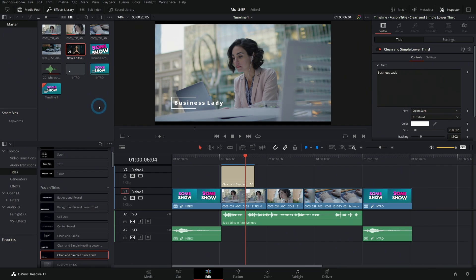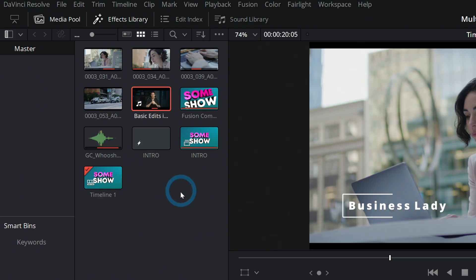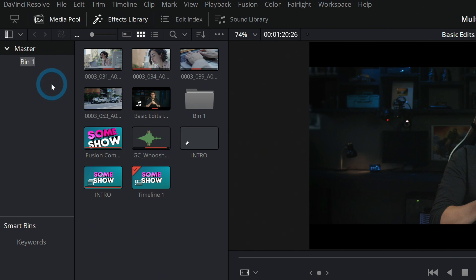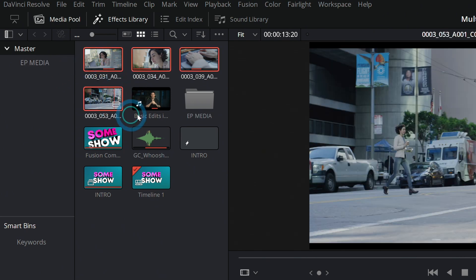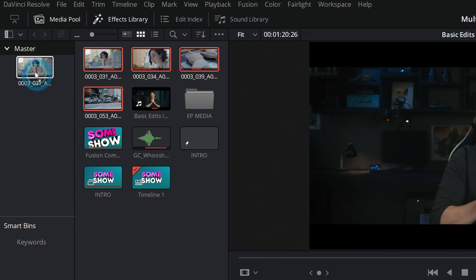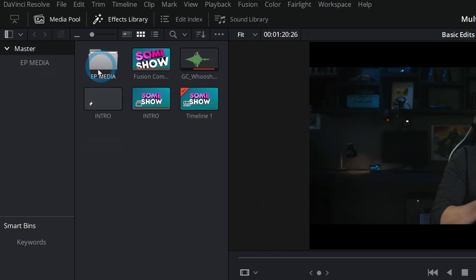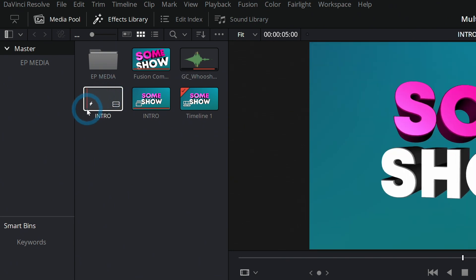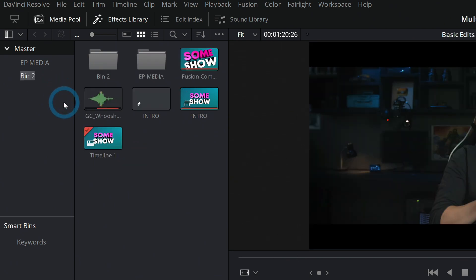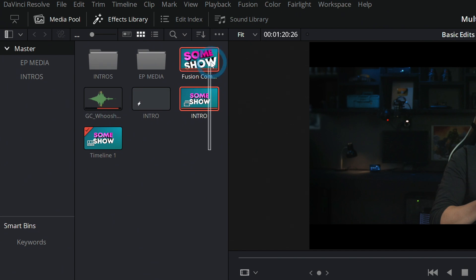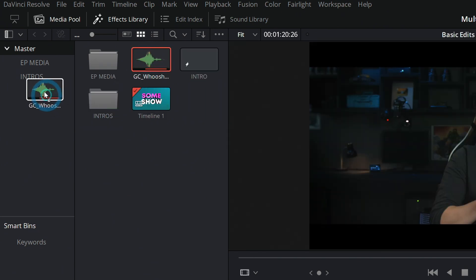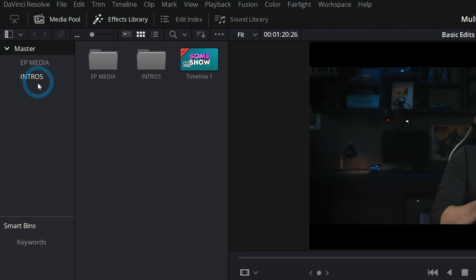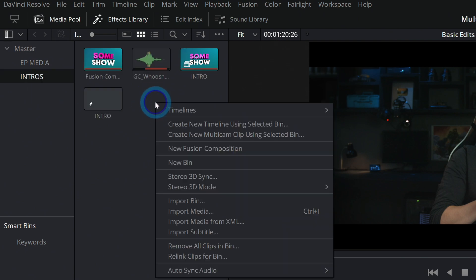So up here in the media pool we'll make a couple bins. We'll make one for episode media, and this is going to be just any media that is only in like one episode, right? Just the specific media that goes into each episode. Then we can make a bin for intros and anything related to that: all of our audio, our Fusion comp, that kind of stuff.